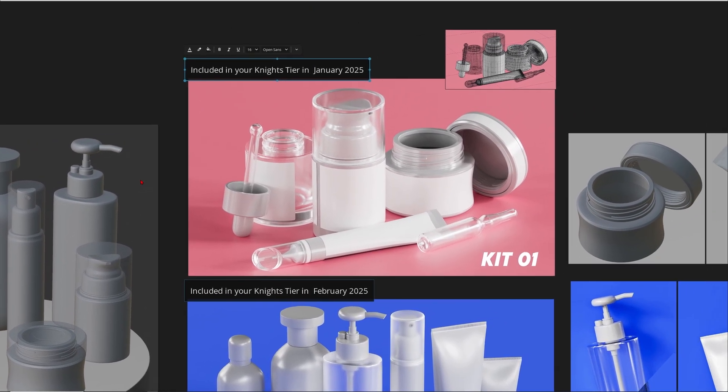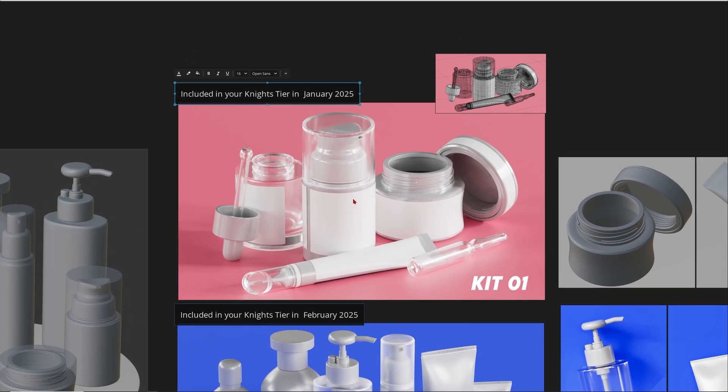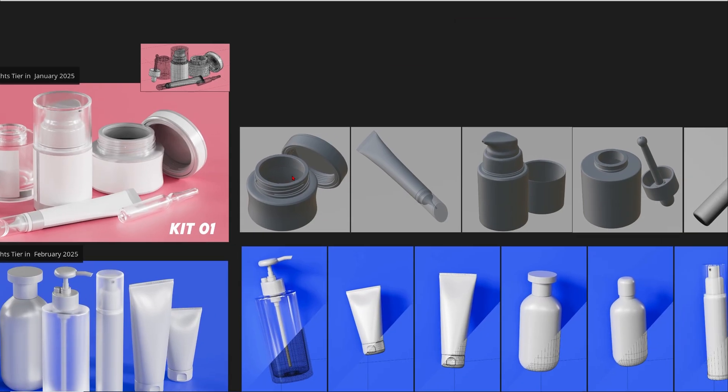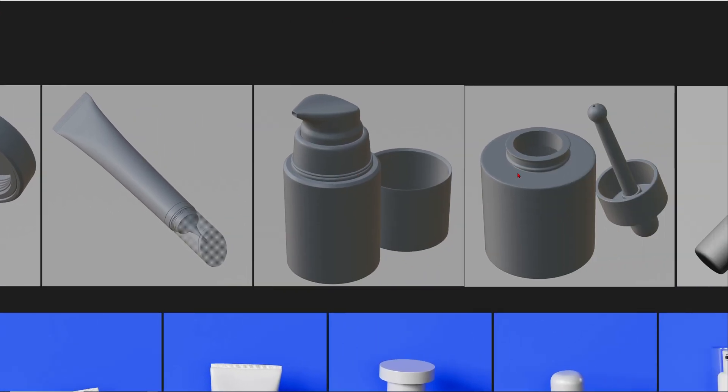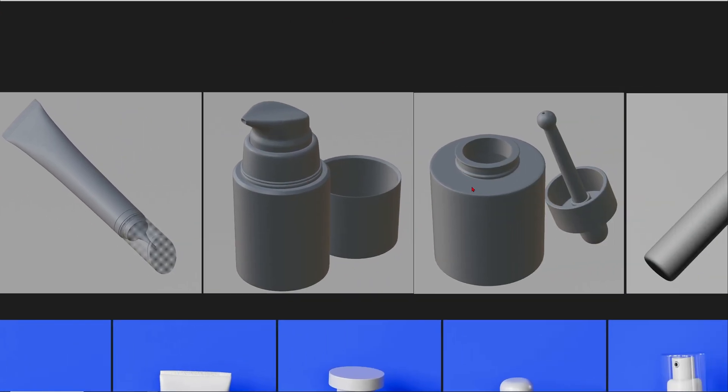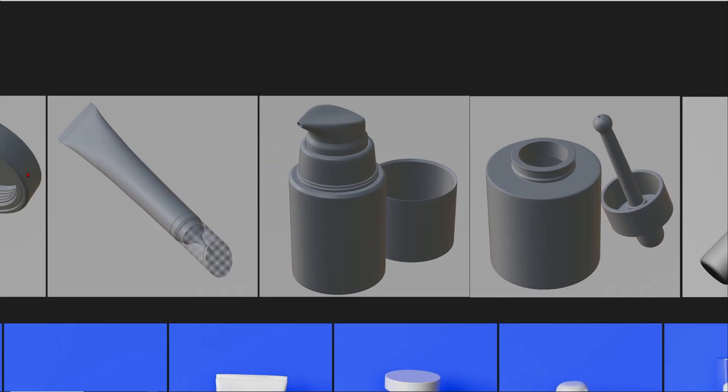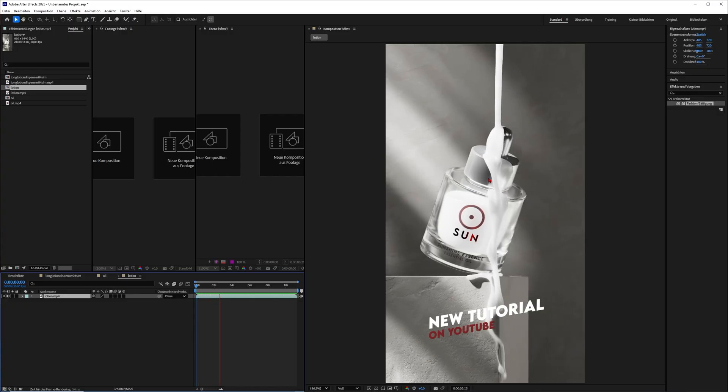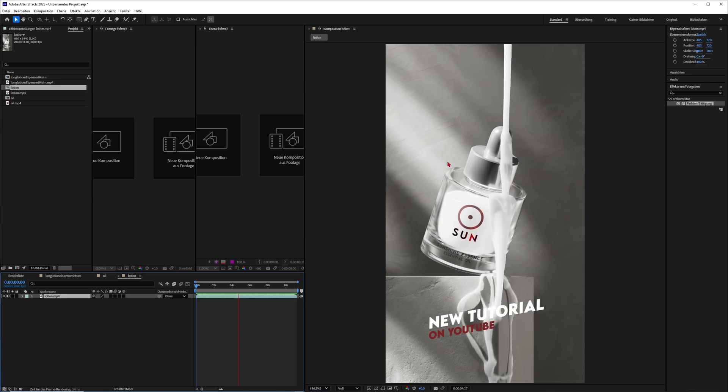Therefore, in January on my Patreon, I released this starter kit here with five products. You can see them there—they are all quads, super high-quality 3D models that I've already used for some of my Patreon training in January.